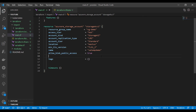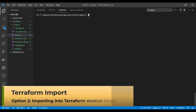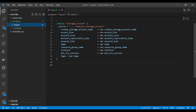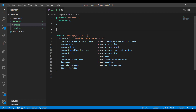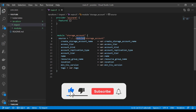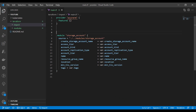That was example number one. What if you have provisioned your cloud resources with Terraform modules? How do you run the Terraform import command to import resources that were provisioned through a module? For example, I have my main Terraform block which is calling a storage account module to create a storage account. Now I would like to import that resource using the Terraform module syntax.